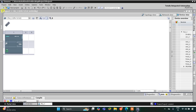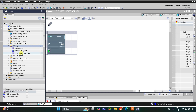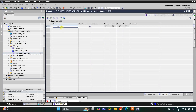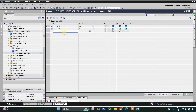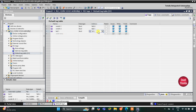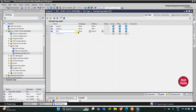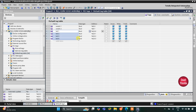This is the interface of TIA Portal. Let's go to PLC Tags > Default Tag Table. We have two switches — let's add Switch 1 and Switch 2. Then we have four LEDs. I will change the address for LED 1 to Q0.0, and then drag to add LED 2, LED 3, and LED 4, which will be automatically populated. Let's minimize this.